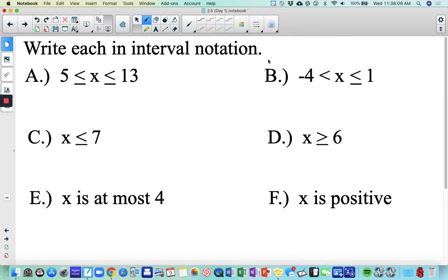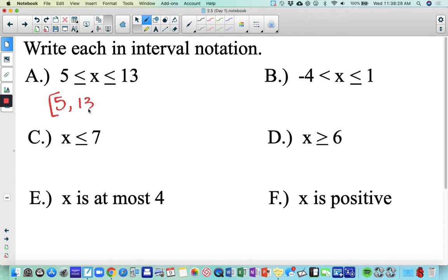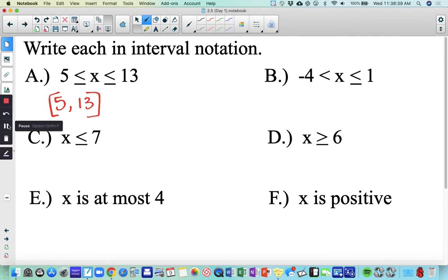Now write each of these in interval notation using actual numbers. Let's take a look at the first one: x is between 5 and 13. We are looking at any value from 5 to 13, and we're including both 5 and 13, so we have brackets around them. Pause here and do B through F, writing those in interval notation.